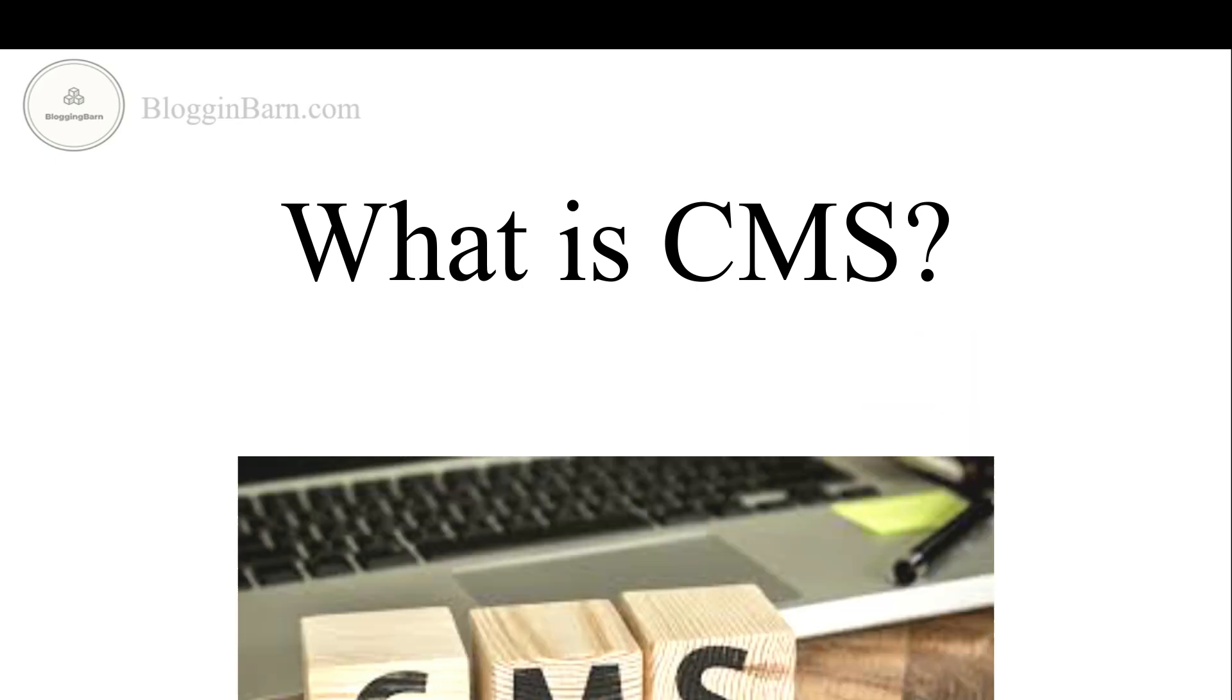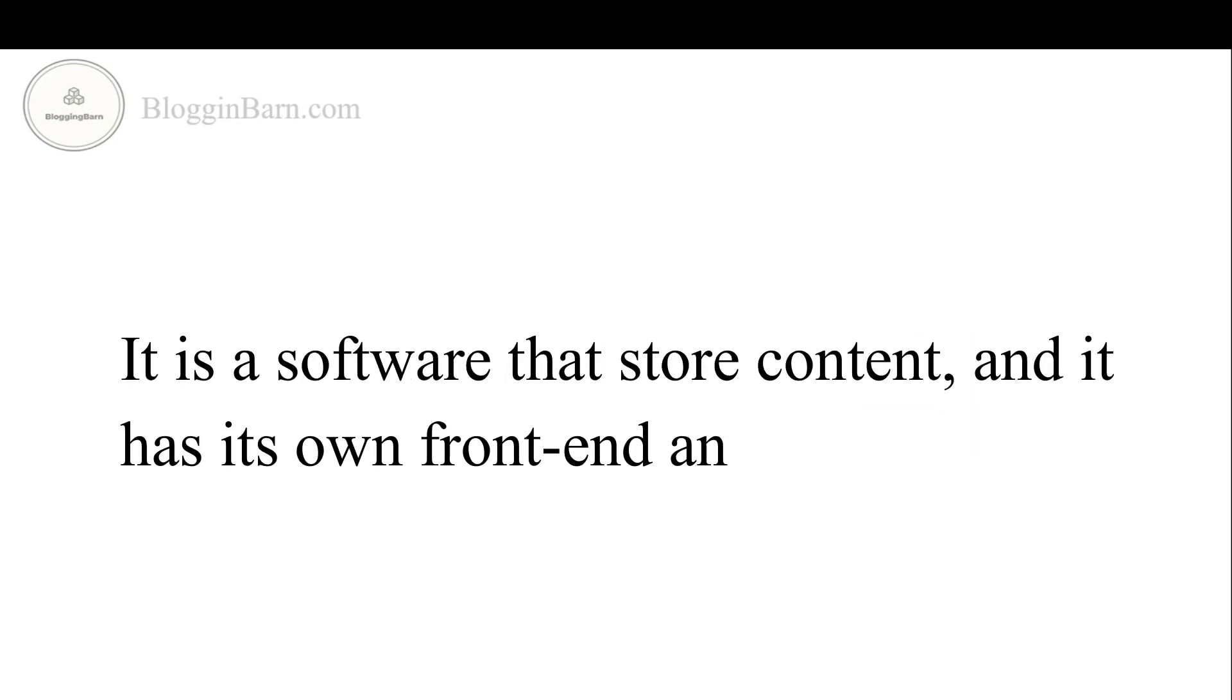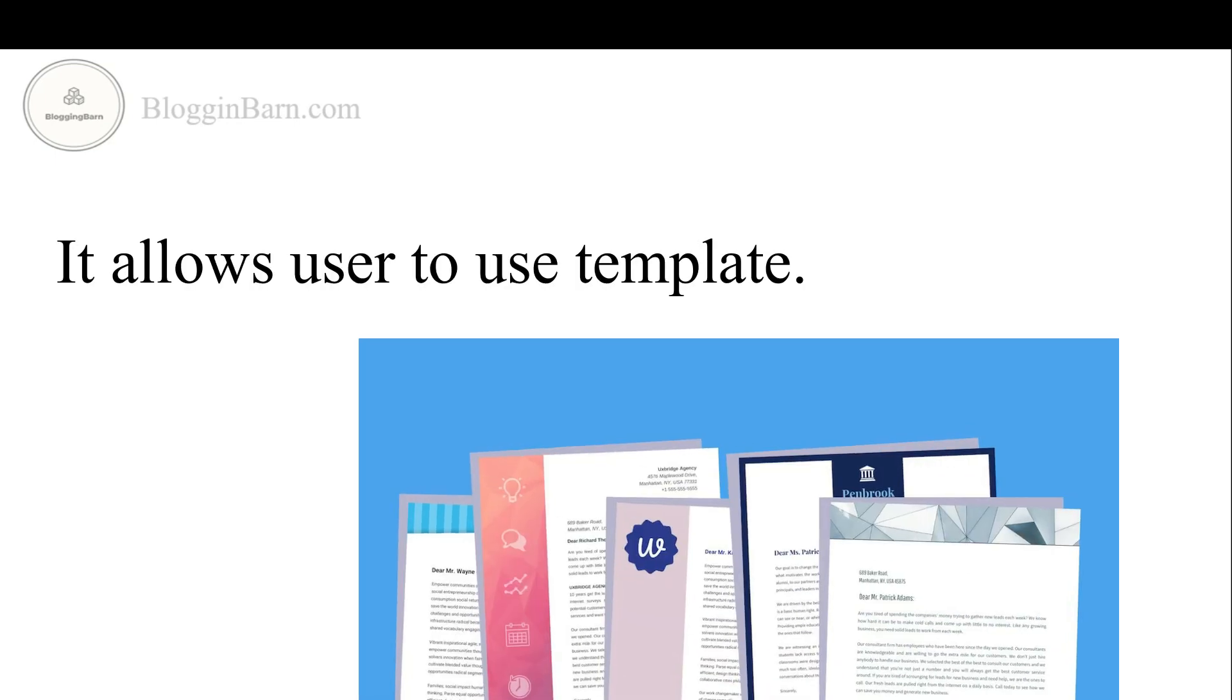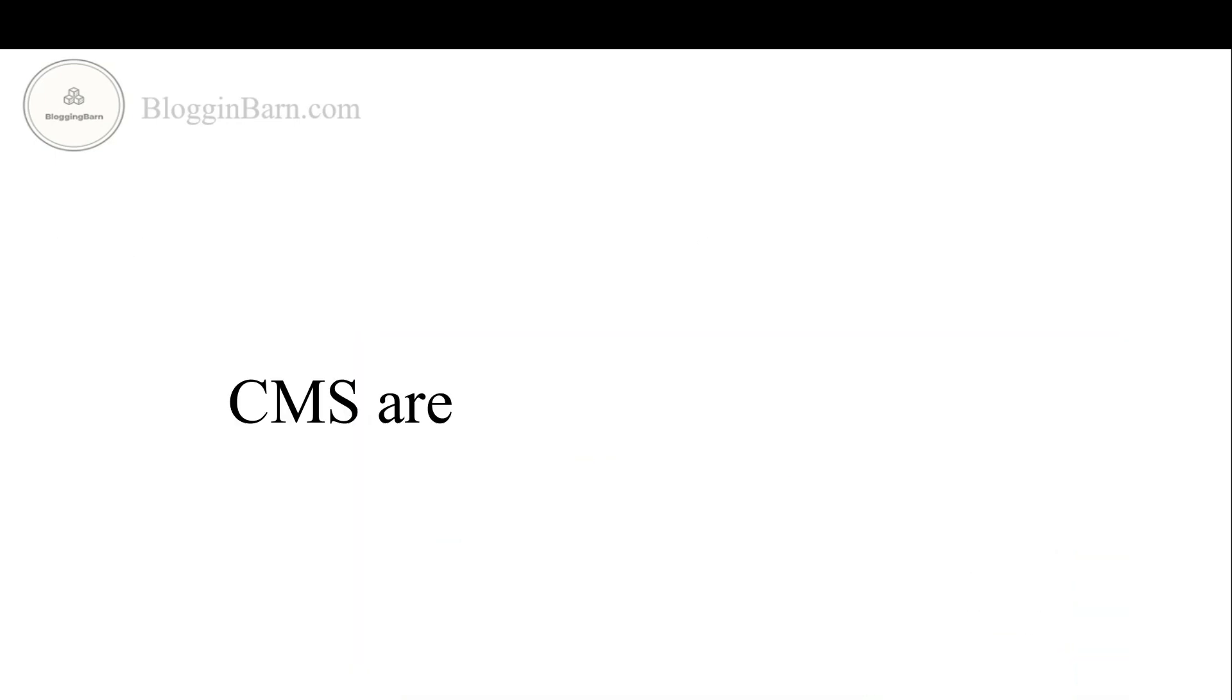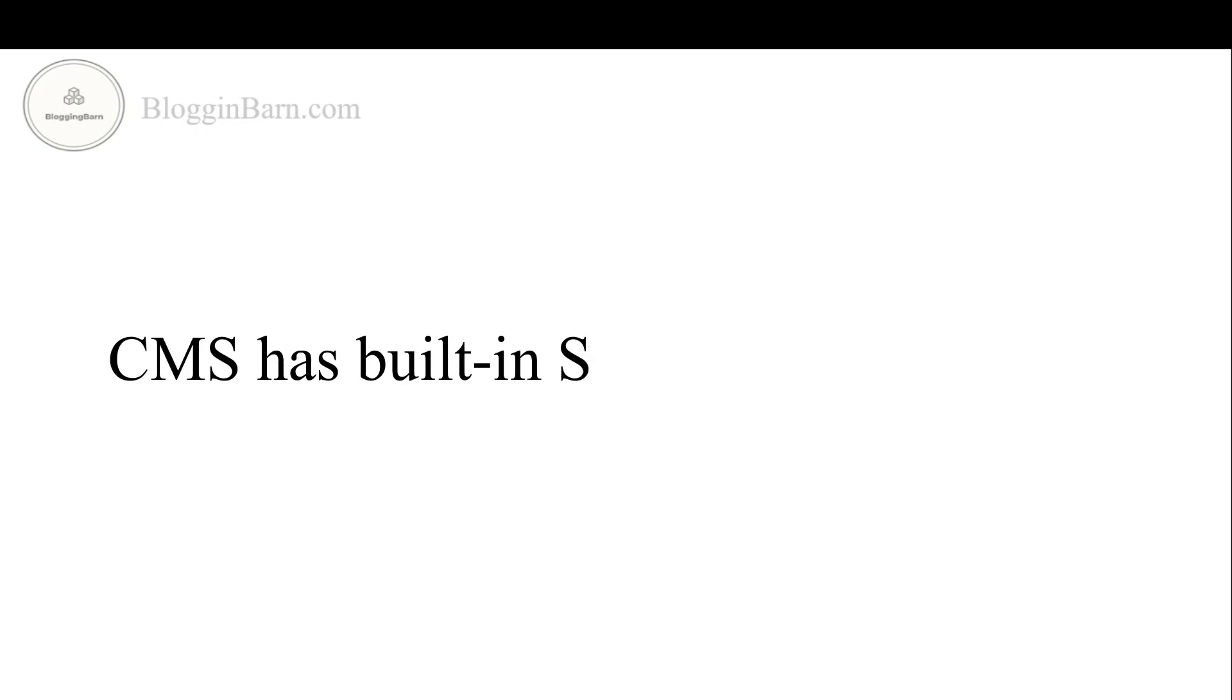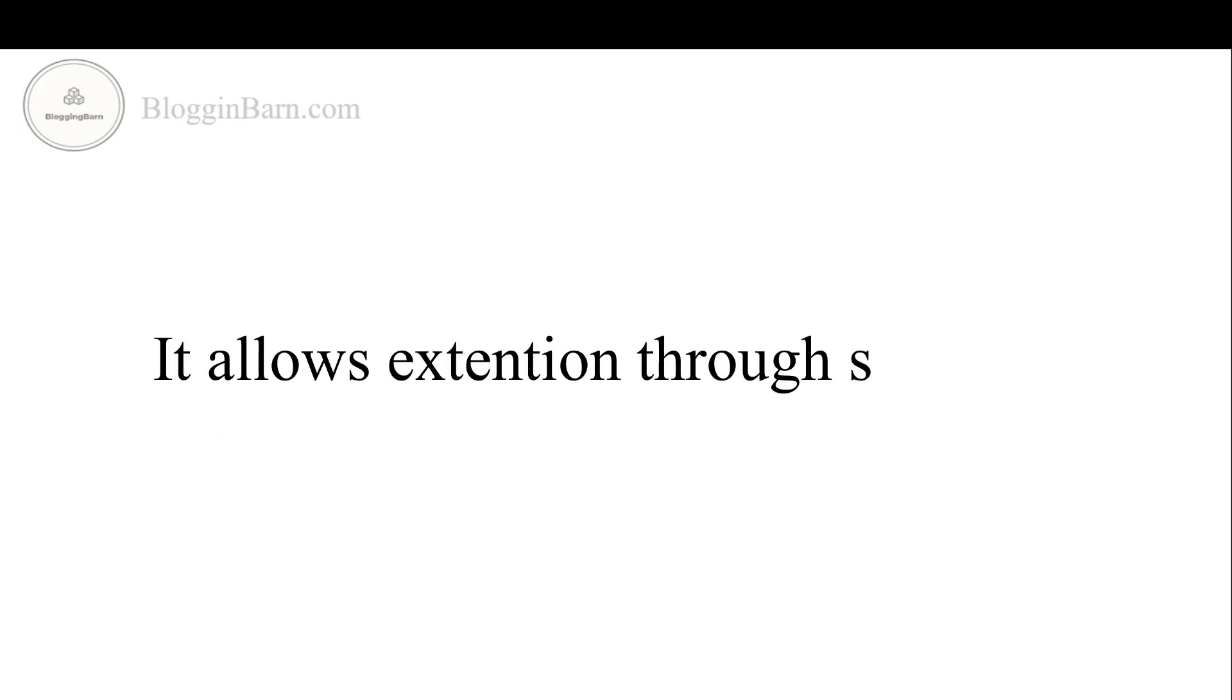Now, what is CMS? It is a software that stores content and it has its own front-end and back-end. It allows users to use templates. CMS are free and paid as well, and WordPress is the best example of free CMS. CMS has built-in SEO tools and support for user management. It allows extensions through software known as plugins.